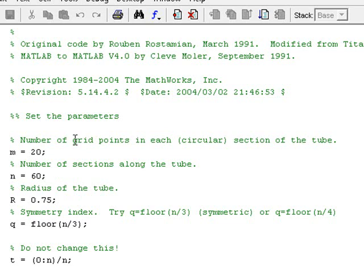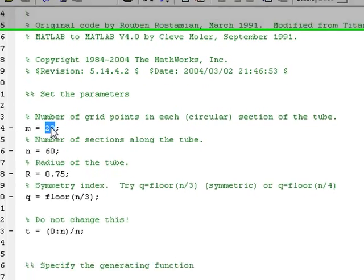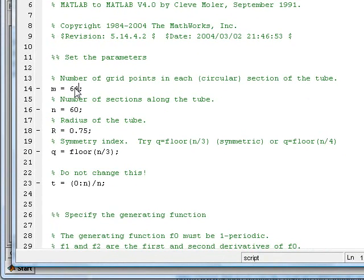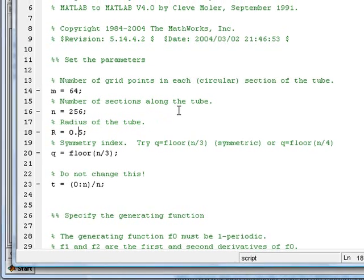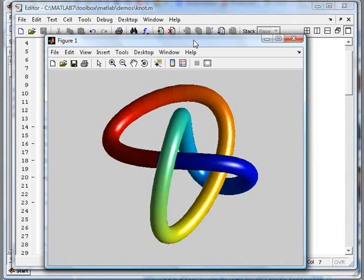Let's check the codes. F5 to run. Let's change the variable here from the grid points, from 20 to 64, 6 to 256. The radius of the tube from three-quarters to half an inch.